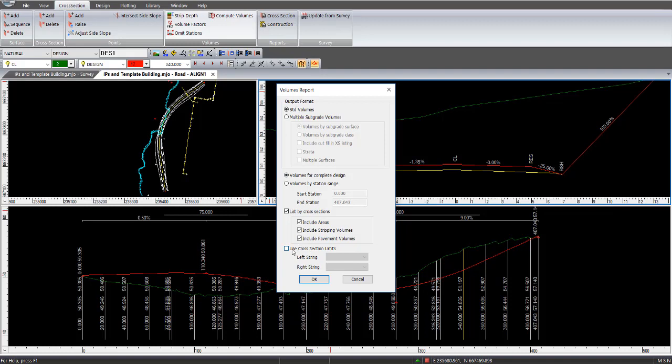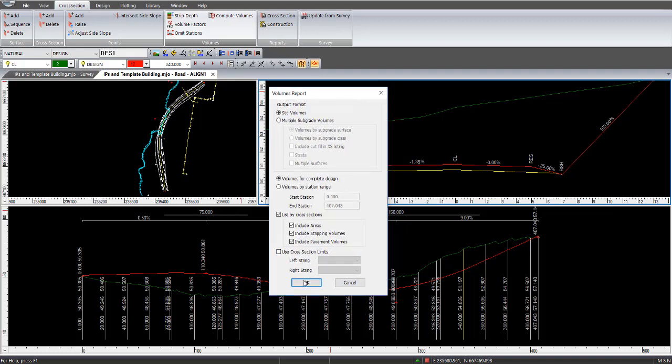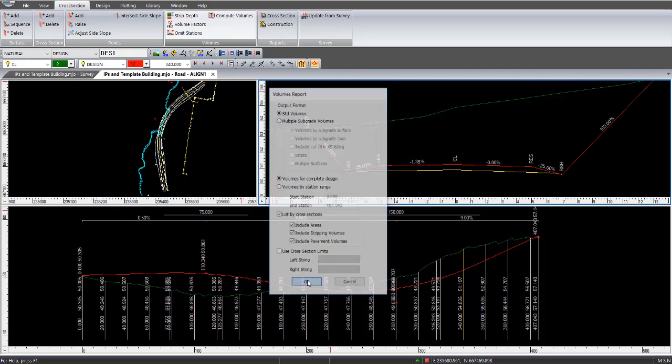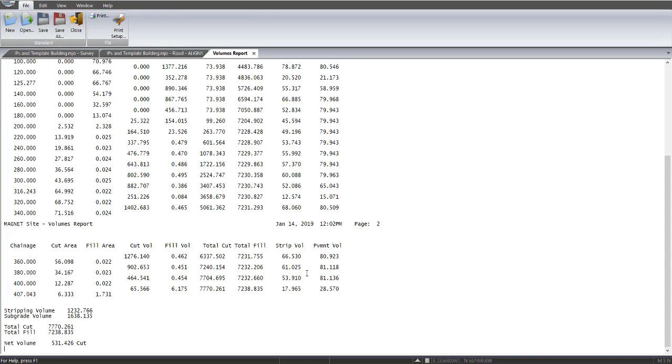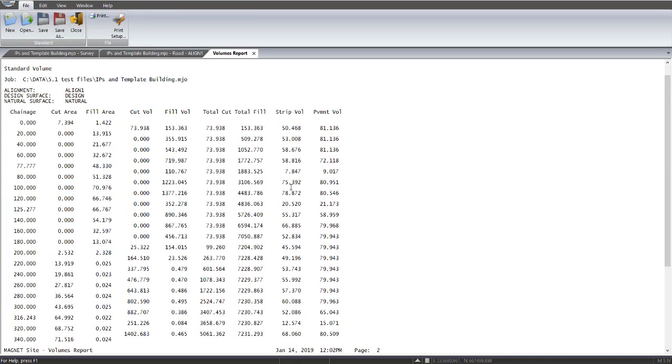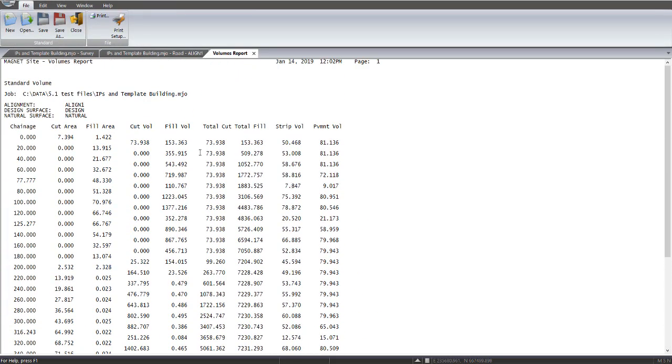So in this instance, we're not using that because it's a Greenfields design. So if I go OK to this particular screen here, it comes up with this volumes report.